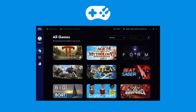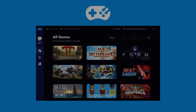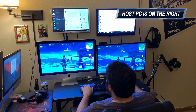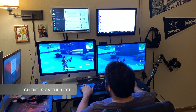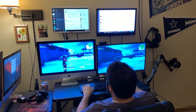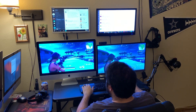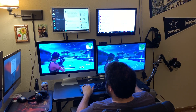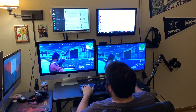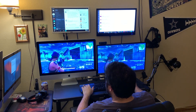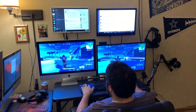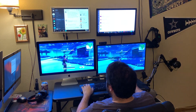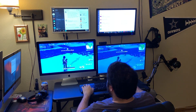We're going to start with what it's like to stream from a gaming PC on your local network to another computer on your local network. Here we go.